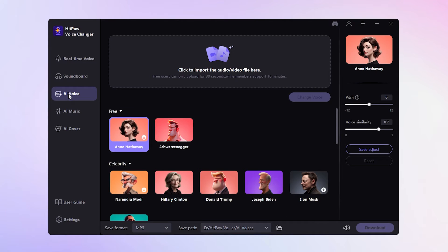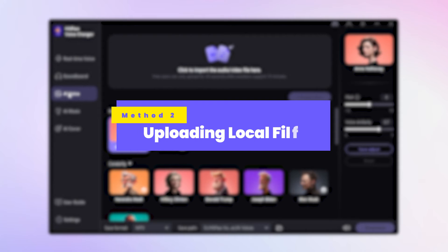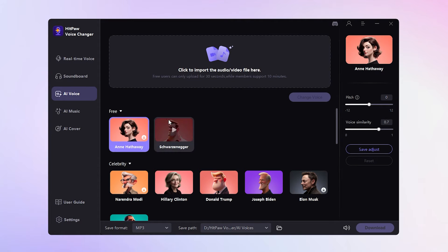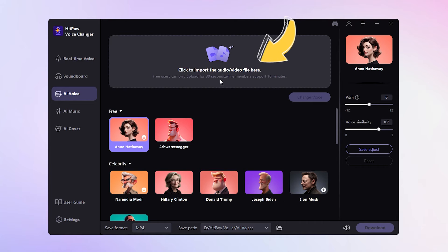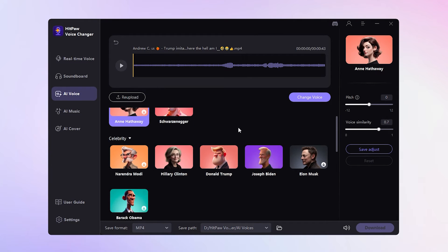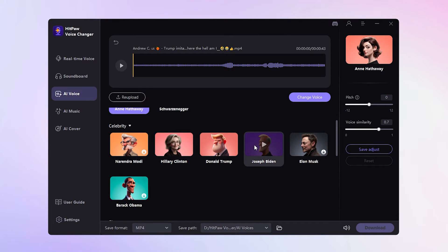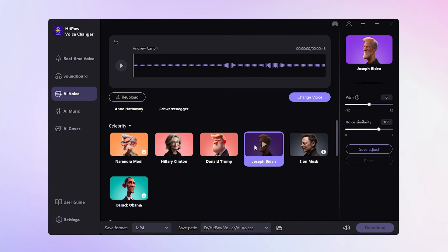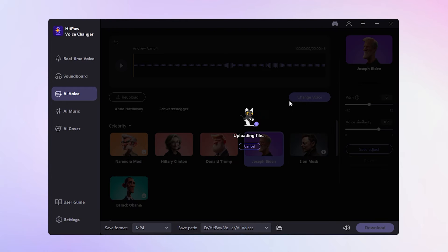The second method involves uploading an audio file for voice transformation. Access the AI voice interface and import your audio or video files. Select a President voice from the Celebrity category. Tap the Change Voice button, wait a moment, and the voice will be transformed.